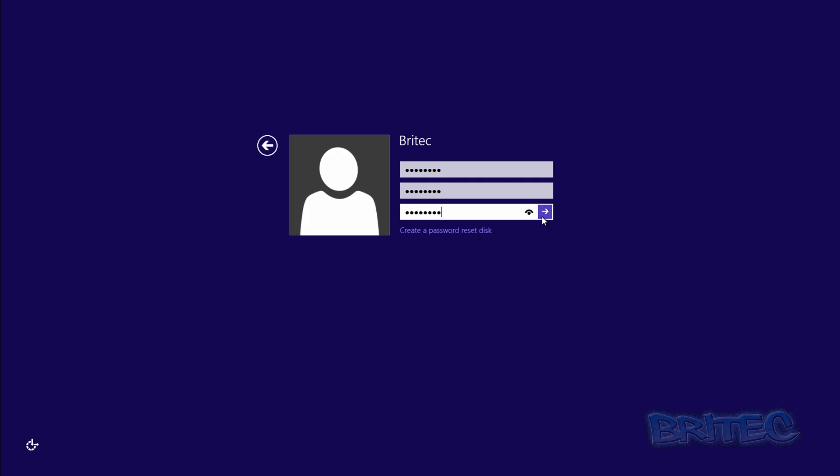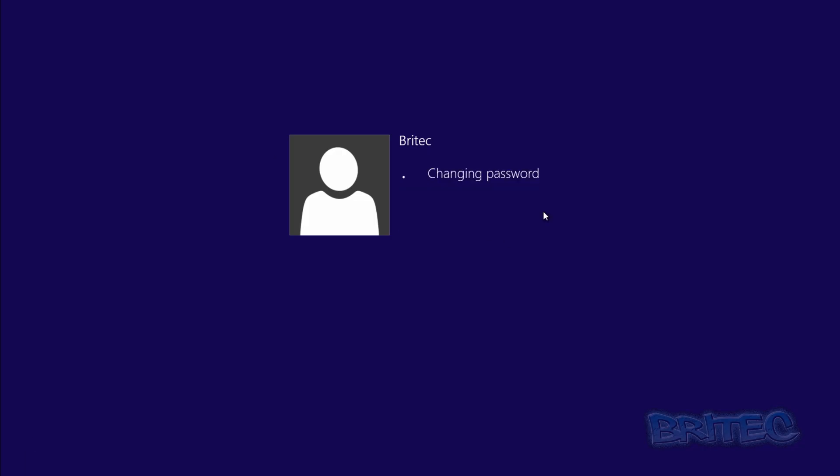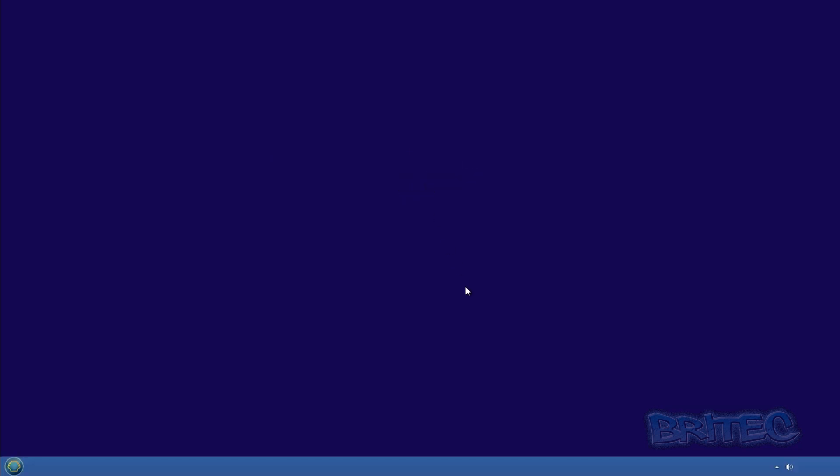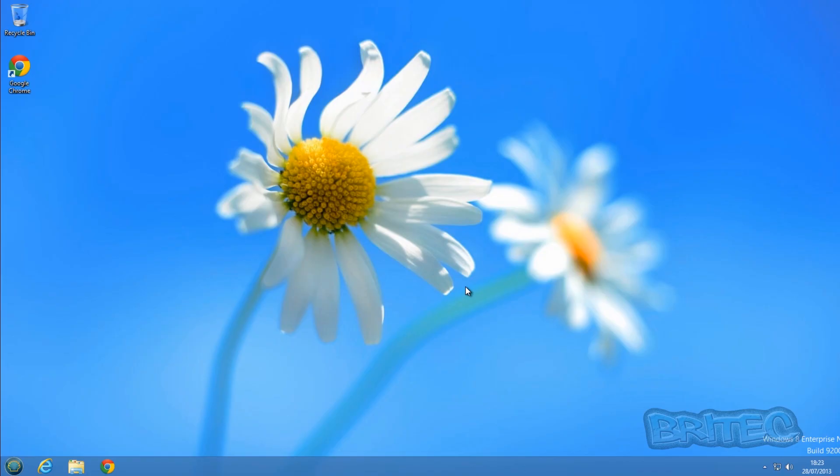Press Enter or click. It says your password's been changed, and voila! We're at the desktop. It's that simple with MS Dart.